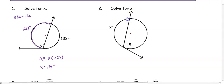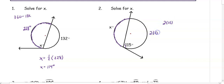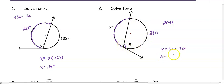In number two, we are looking for the arc represented by X. We know the angle is 115 degrees, so we double the angle to get the arc: 2 times 115 gives us 230 degrees. Since there are 360 degrees in a circle, X equals 360 minus 230, because 230 represents the part not included in arc X. So X is 130 degrees.